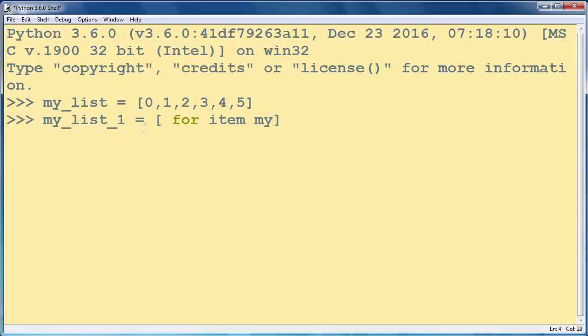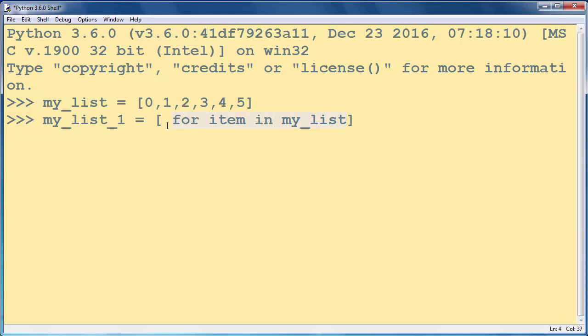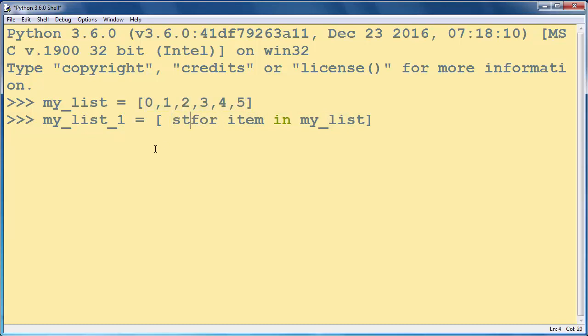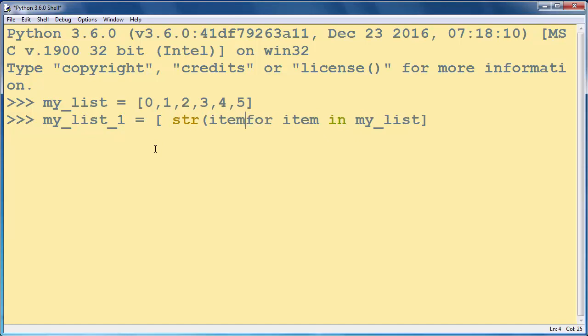So we'll say for item in myList. In every iteration we will get one item from our list, and then we want to convert this integer item to a string item.